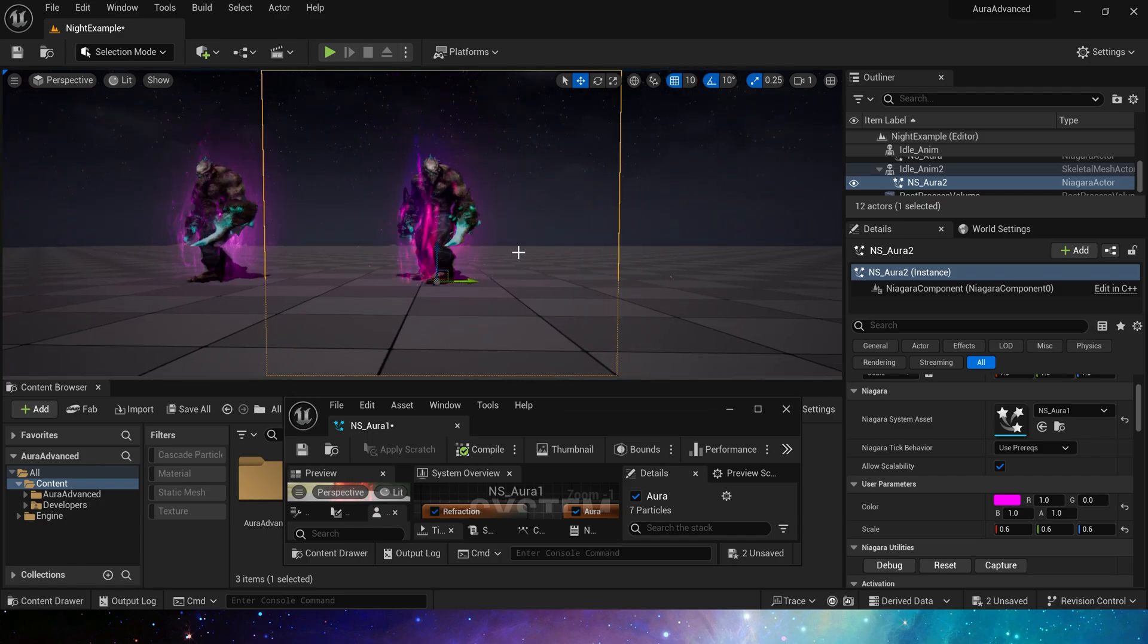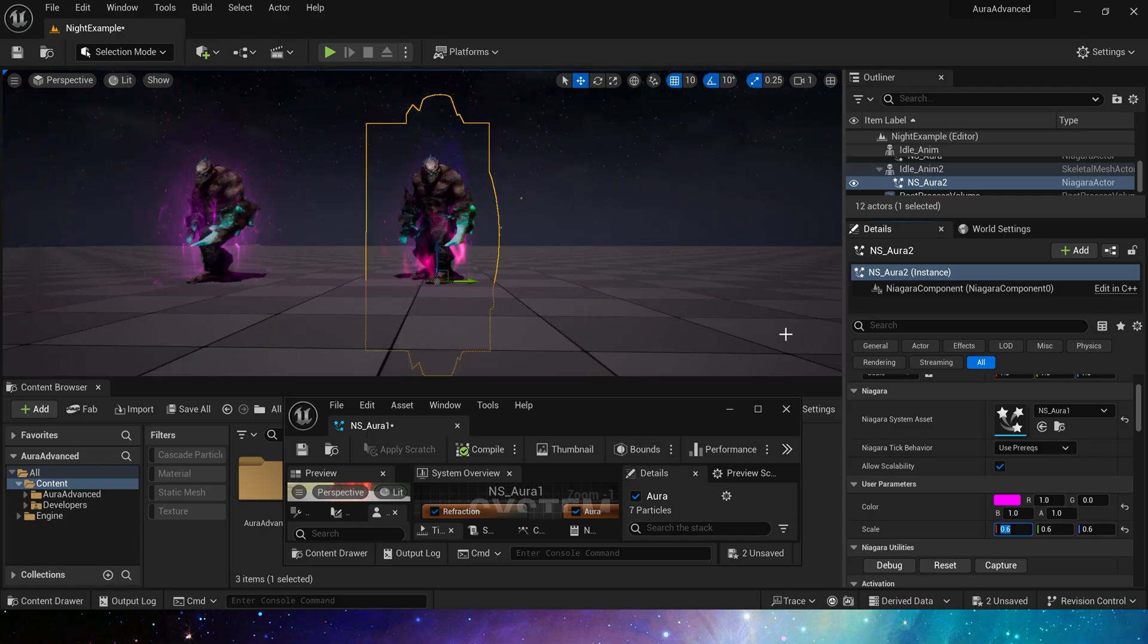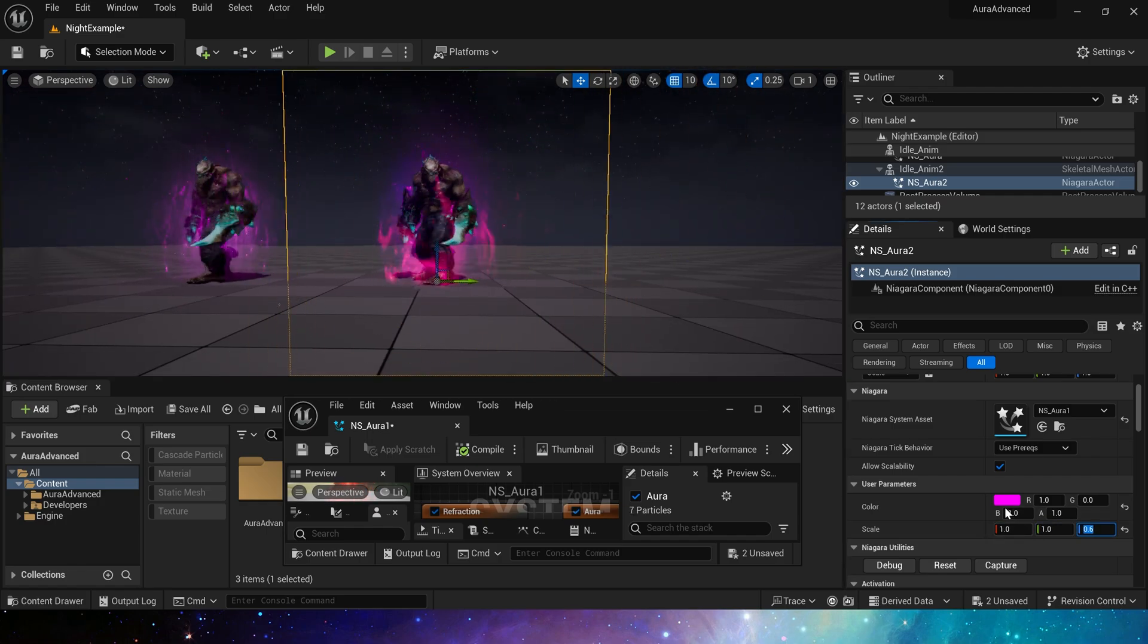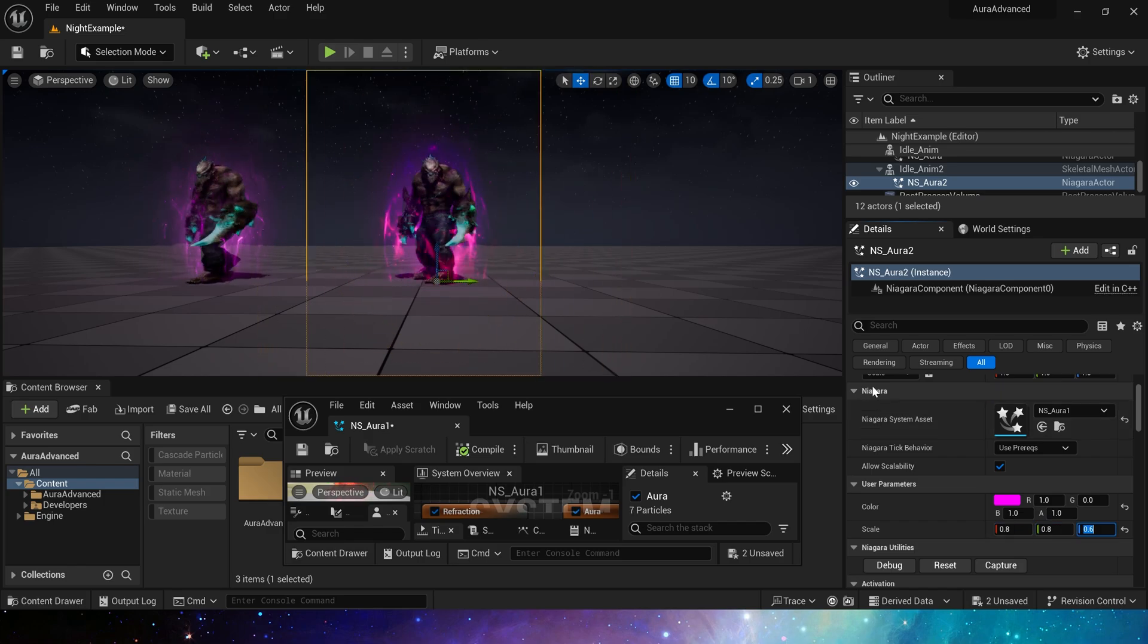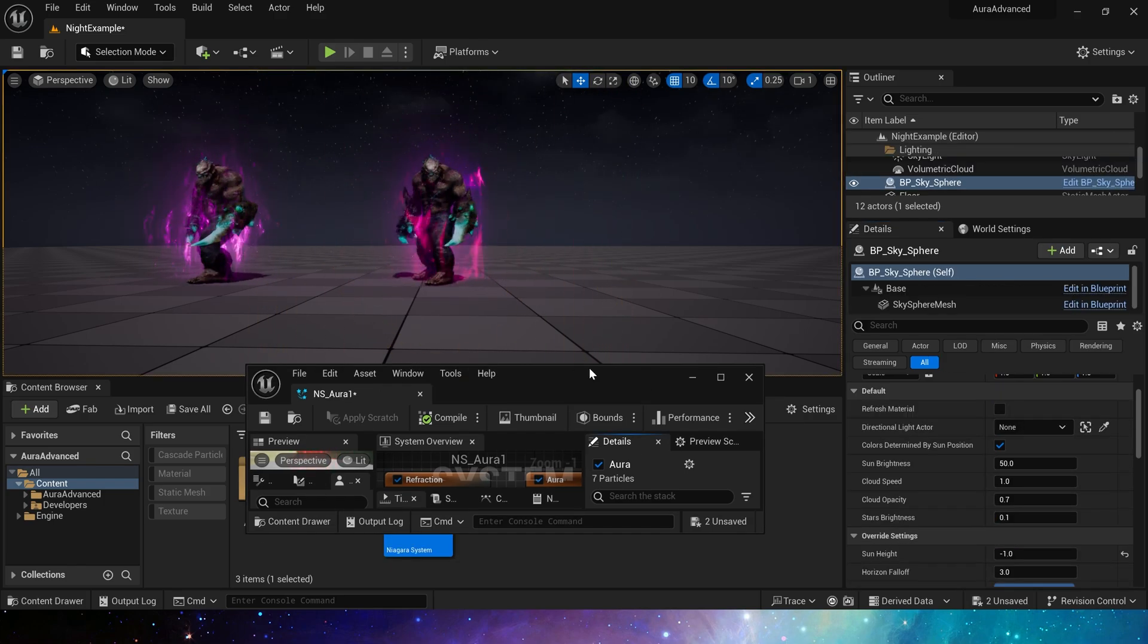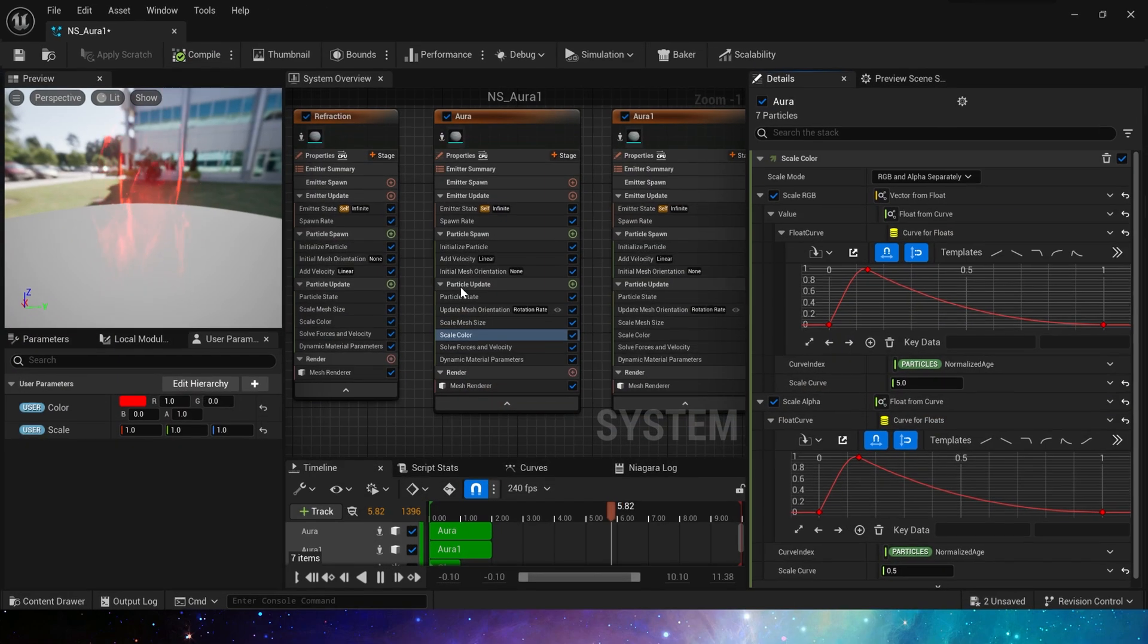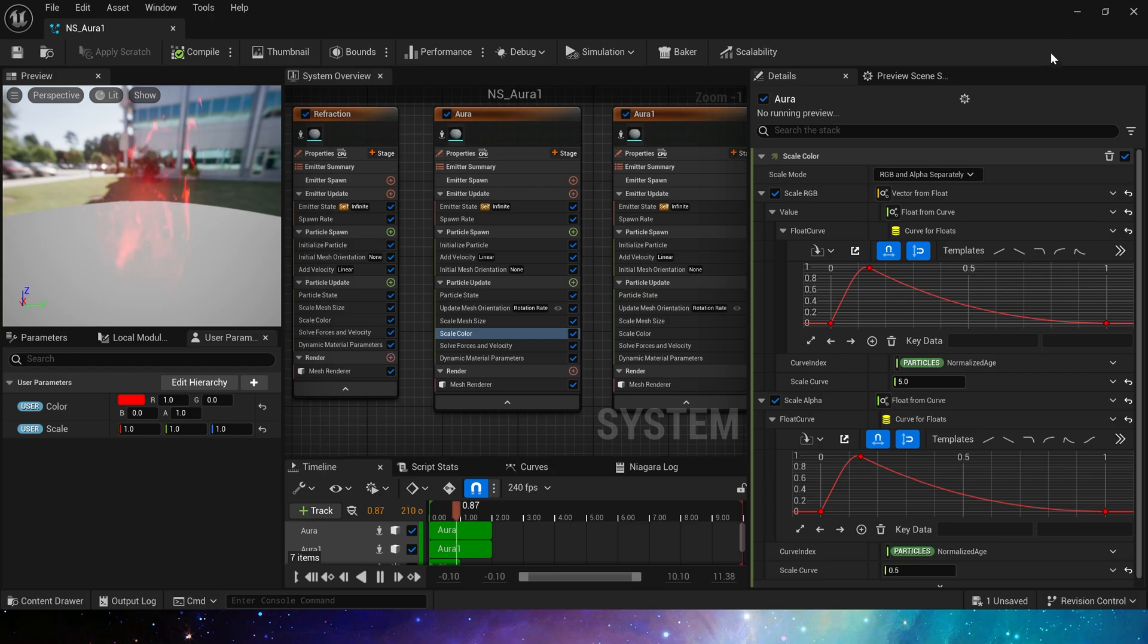Yes, this is the first one. We can set the size of the aura by user parameters. And we need to do the same operation for the second one.